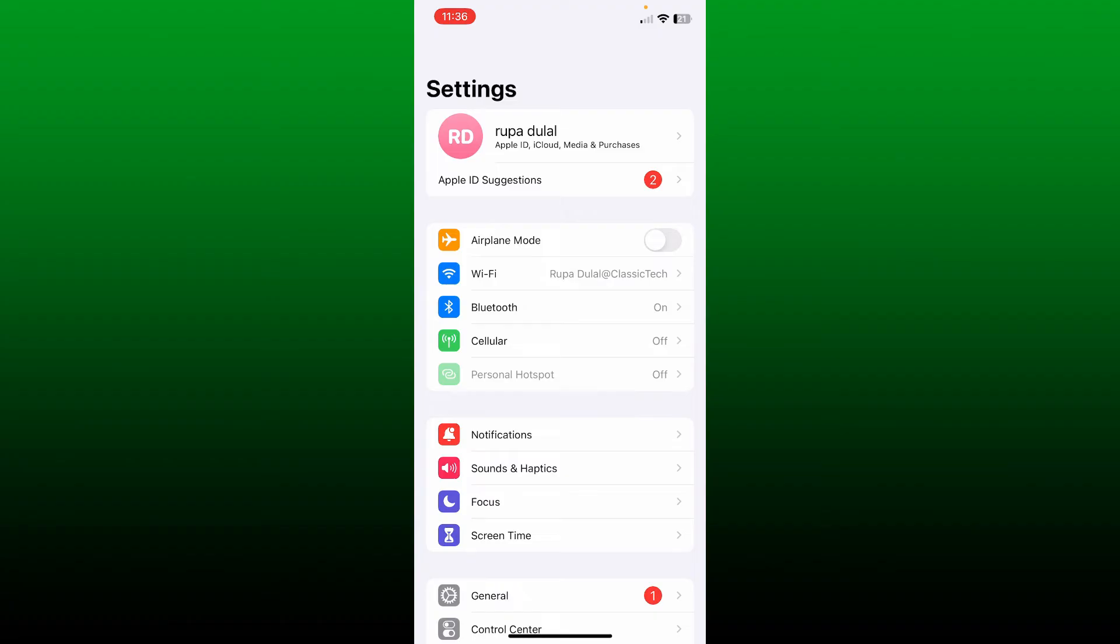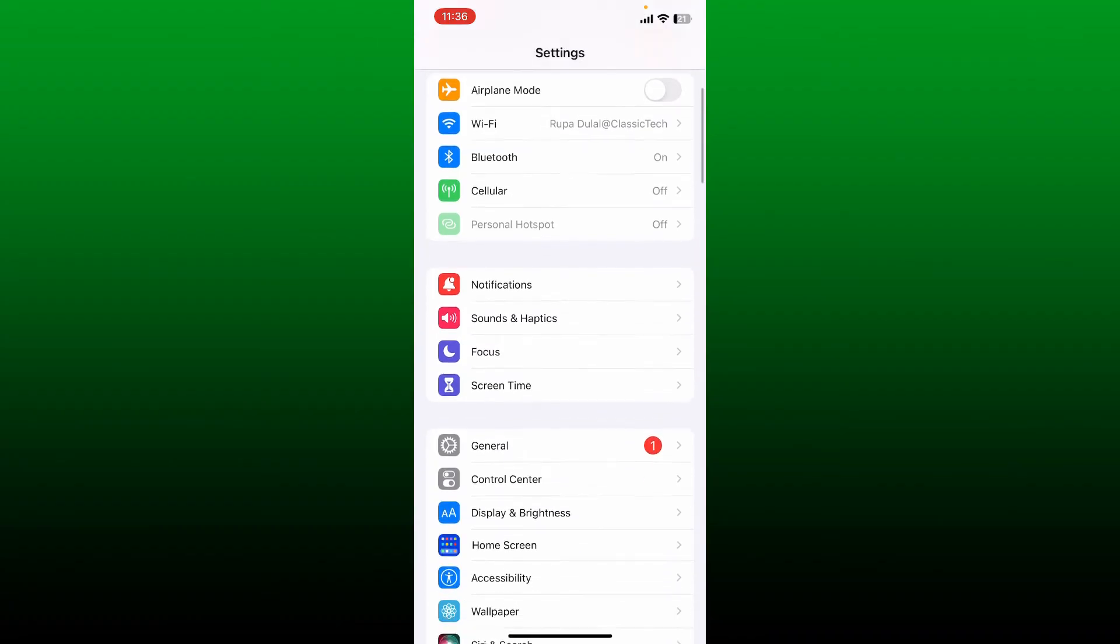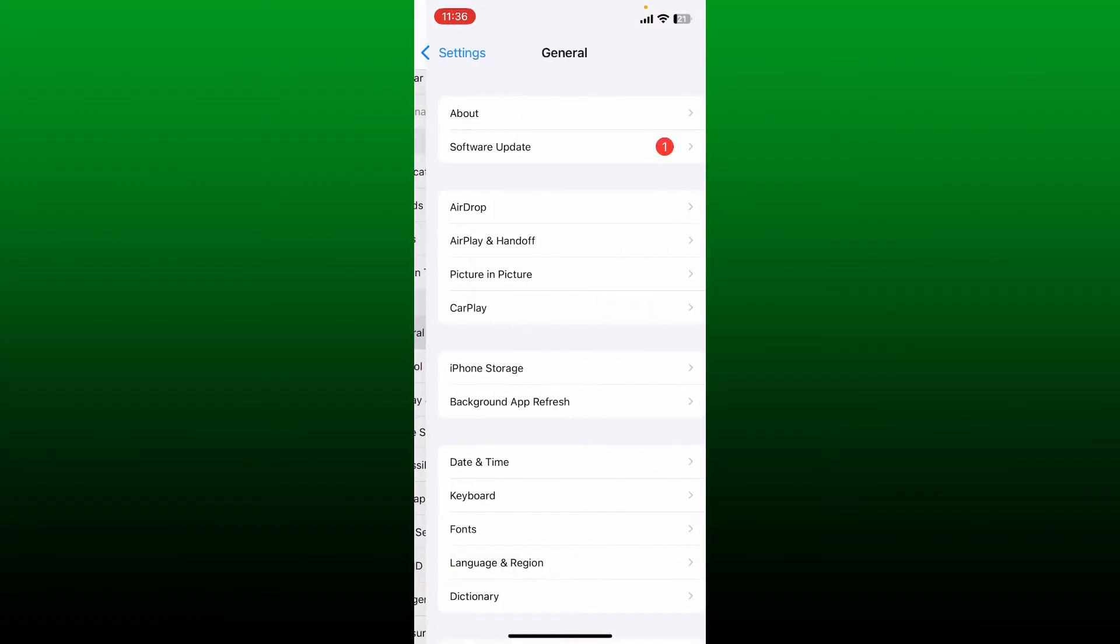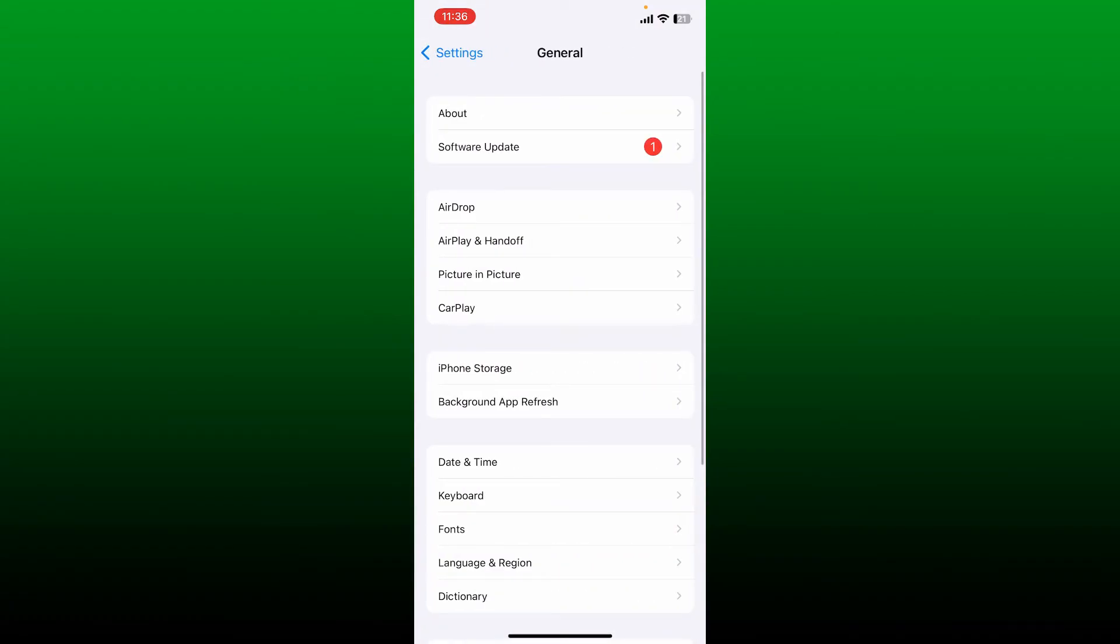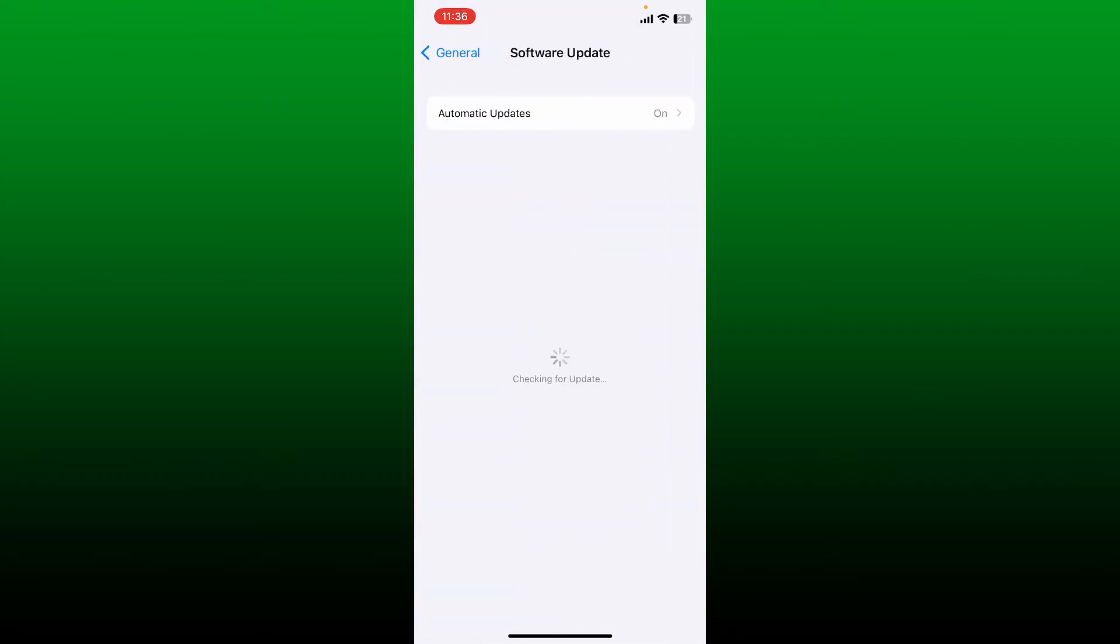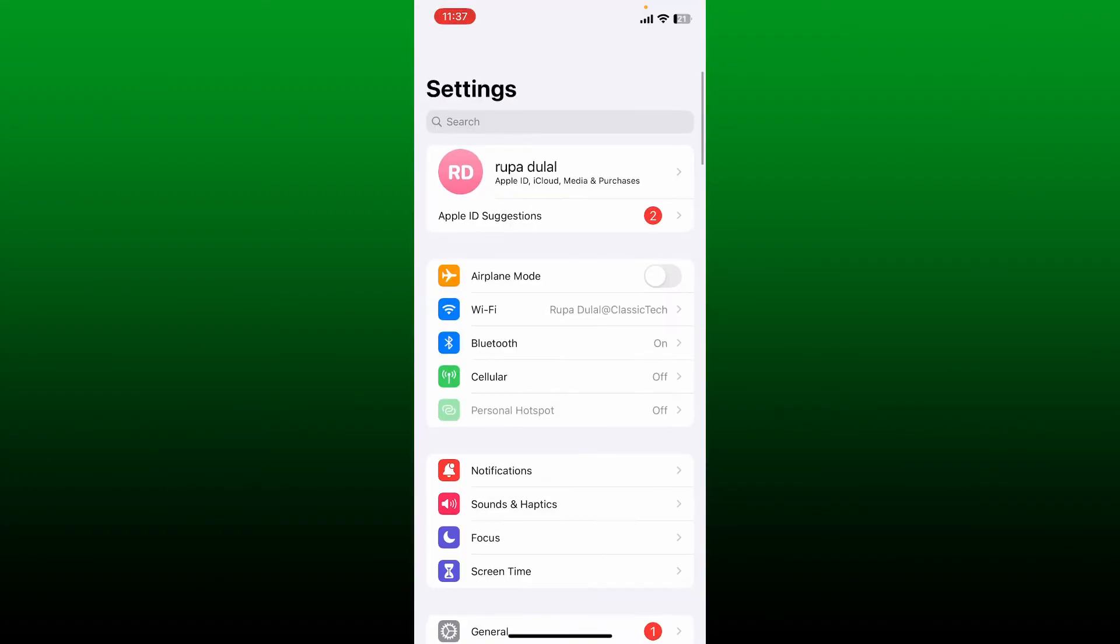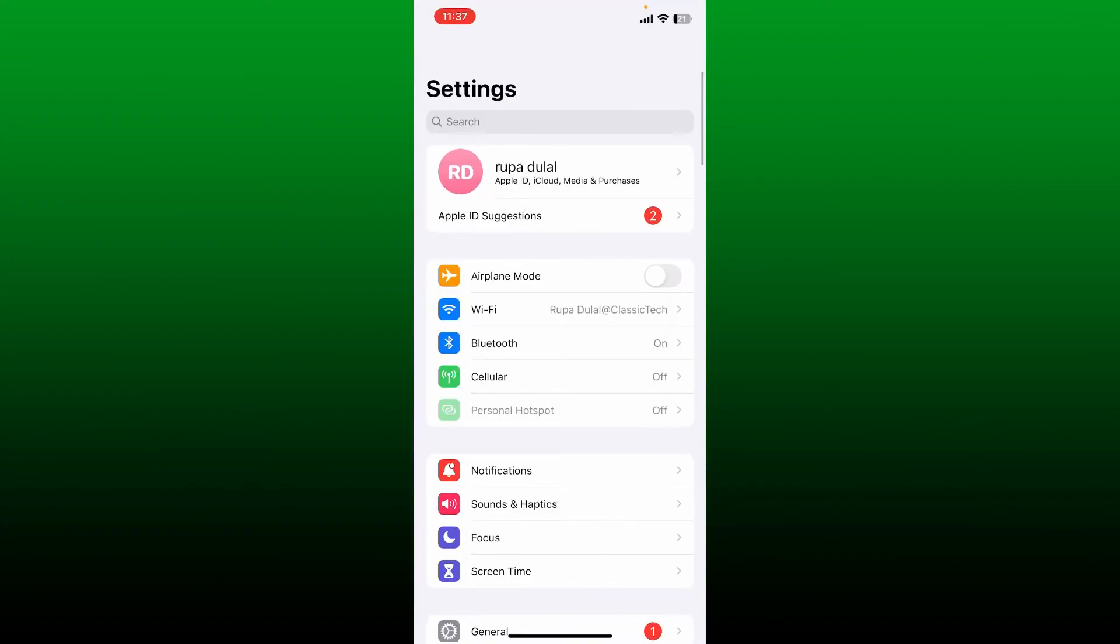After you are done, go ahead and scroll down to General and give it a tap. Now tap on the Software Update button and check if there are any updates available for your software. If there is, go ahead and tap on Download and Install. After you are done updating to the latest version of your iOS device...